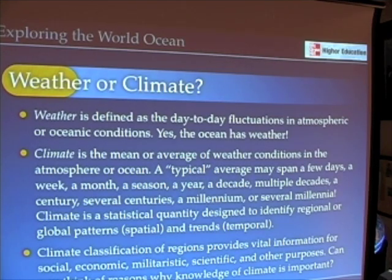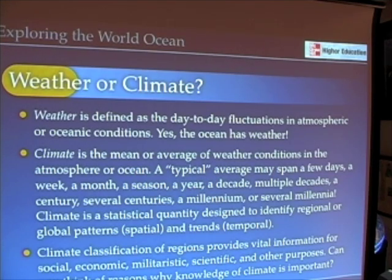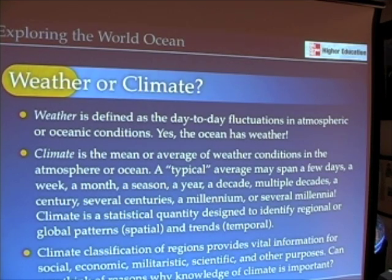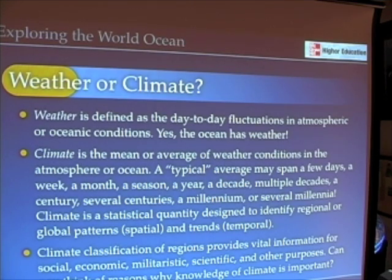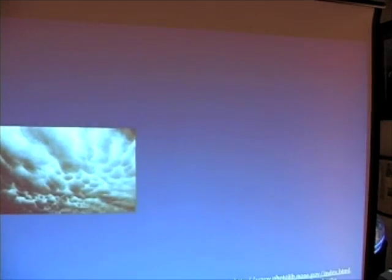We can use this average of climate — which may average a few days, weeks, months, years, decades, centuries, or millennia — to define what are called climate regions. These climate regions can be very important for human activities, as we'll see in just a minute.